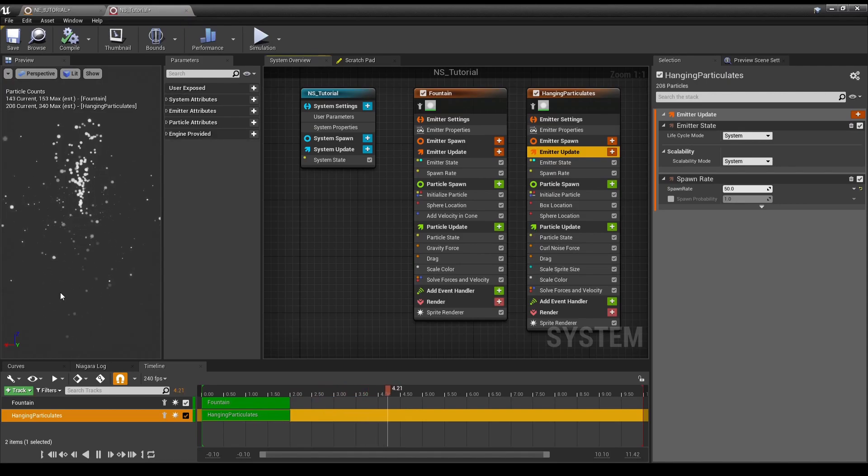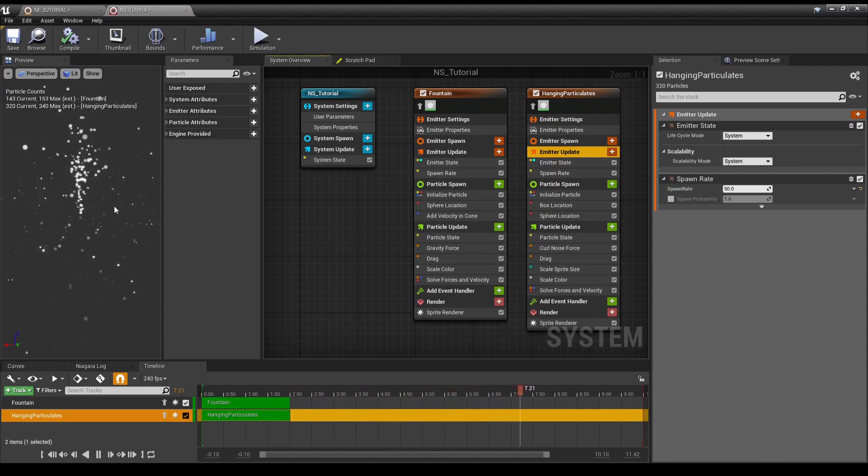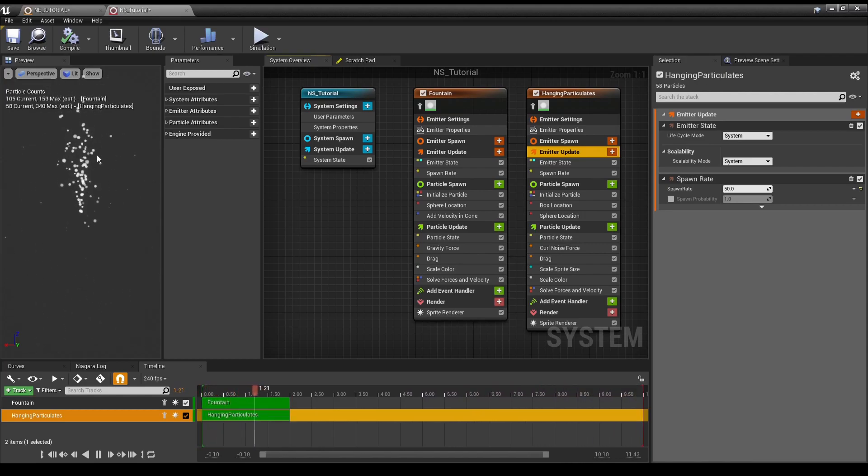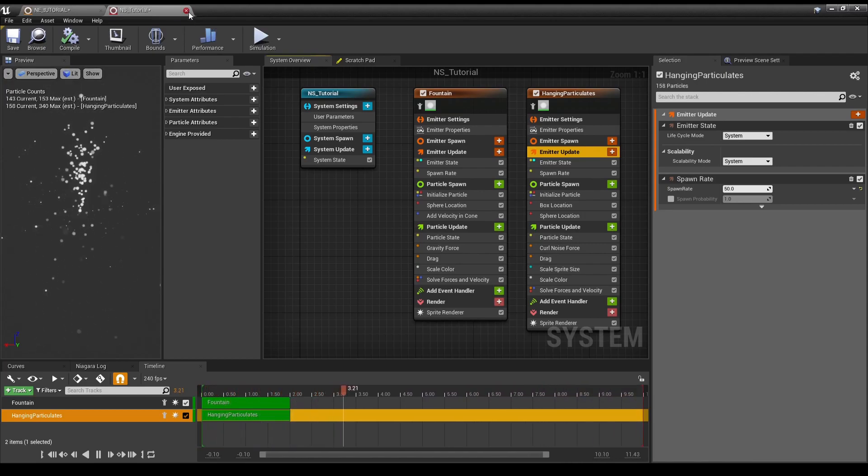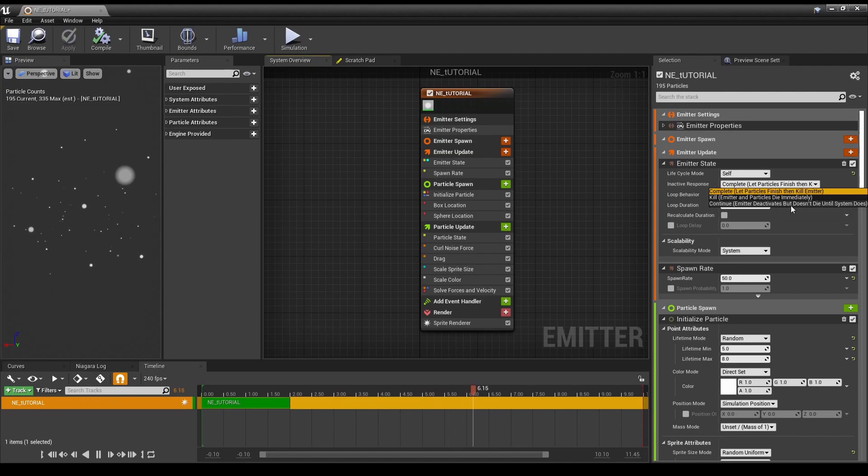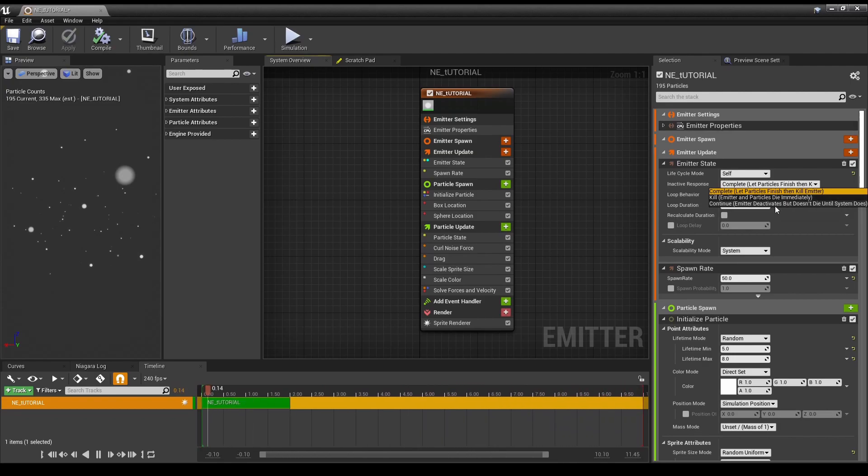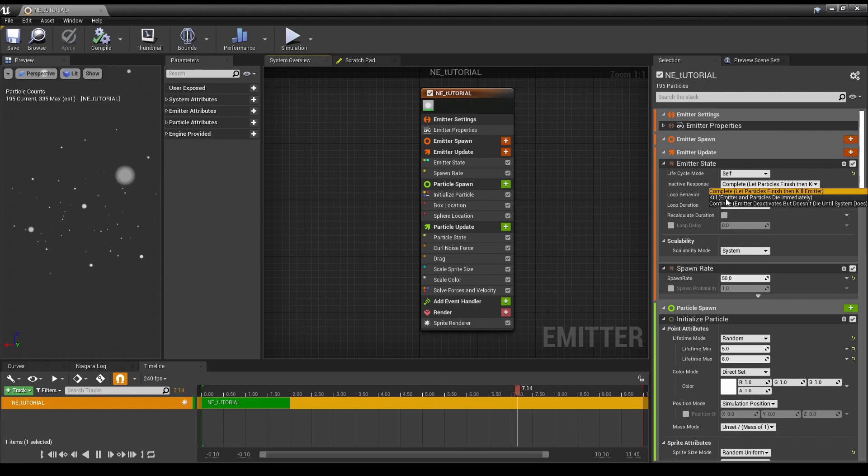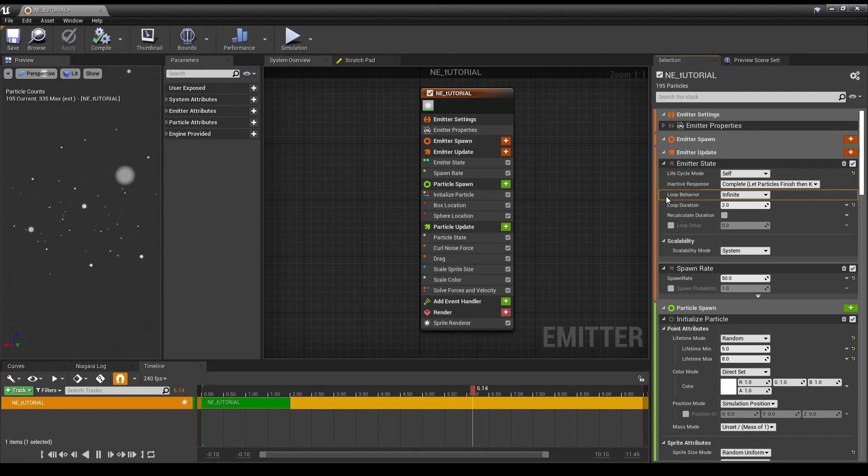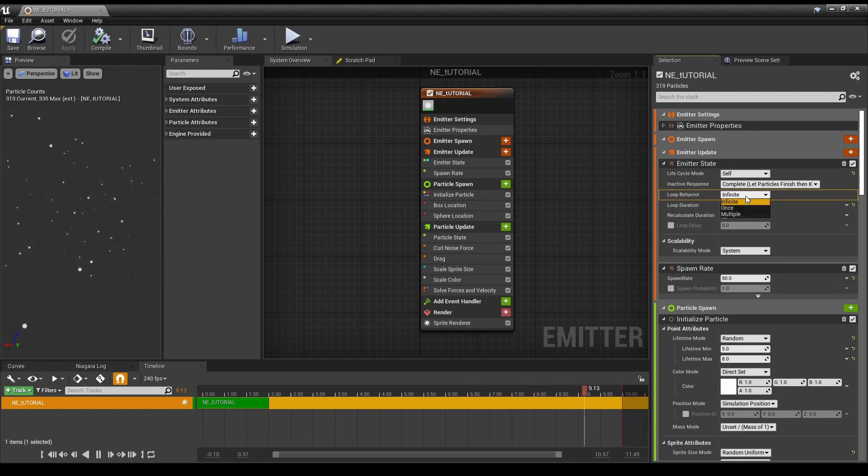Basically, the Lifecycle Mode, it could either just be for the particular emitter, or you could have it run based off of the system, which would be the whole Niagara System, versus separate emitters. So, say, if you wanted the Hanging Particulates to die sooner than the Fountain, you could do that. Inactive Response, I believe there was something similar in earlier versions of Unreal. This just makes it more obvious. So, complete, let particles finish, then kill emitter. Kill emitter and particles die immediately. Continue, emitter deactivates, but doesn't die until the system does.